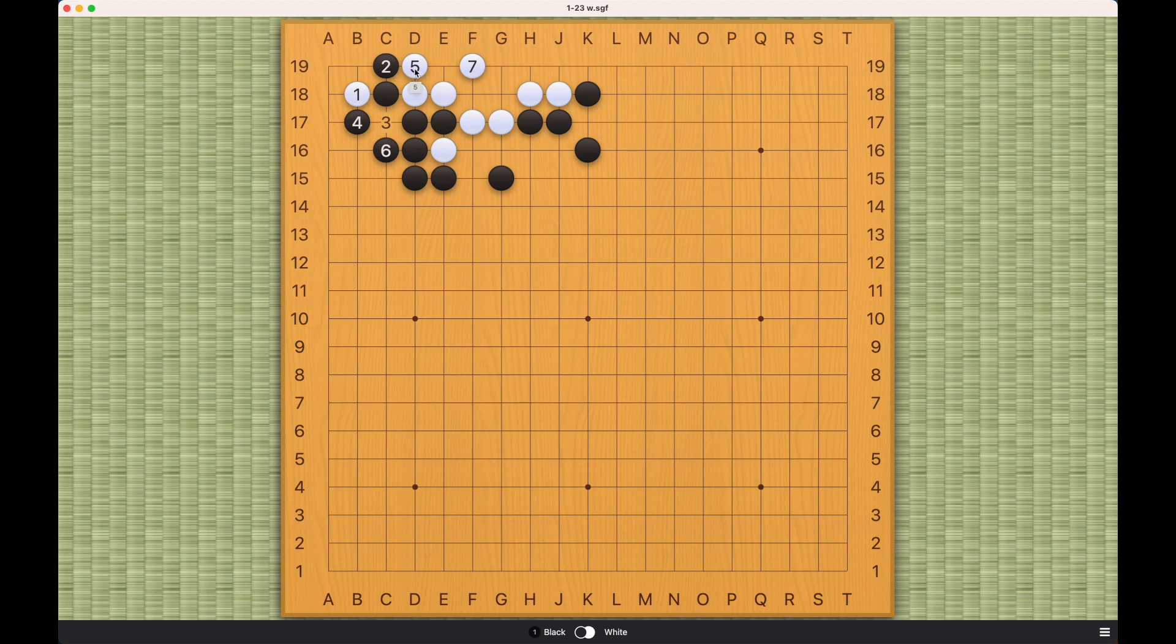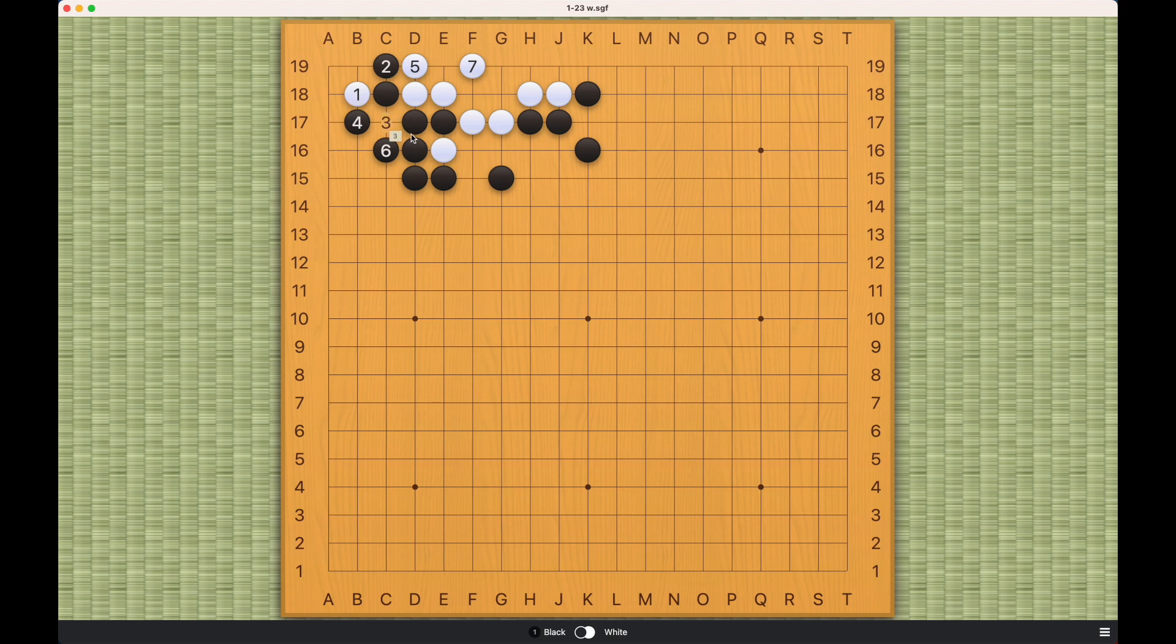White will be able to live like this, using black's shortage of liberties and sacrificing one and three. White is able to play at five as sente. And then play at number seven. So white gets to play two consecutive moves because of one and three's sacrifice. And this is also a really neat solution.